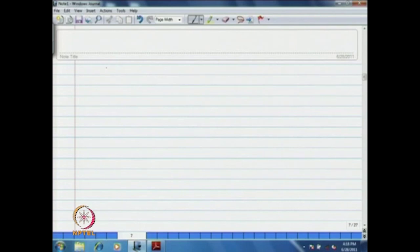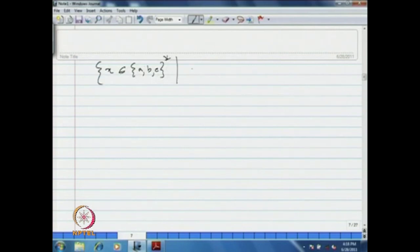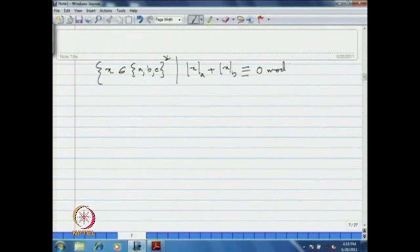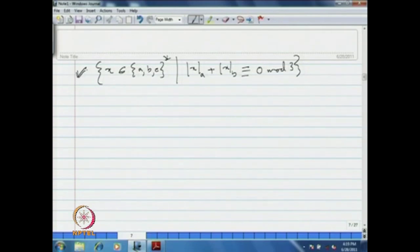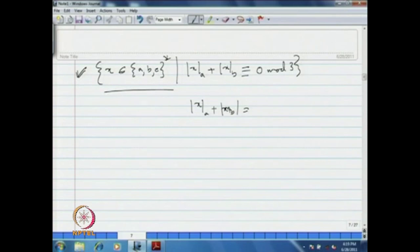Similarly, consider the language of strings over {A, B, C} such that the number of A's and the number of B's are both divisible by 3. Using the concept described in the previous example, we can easily construct a DFA for this language and many other variations.